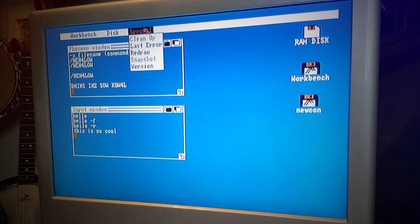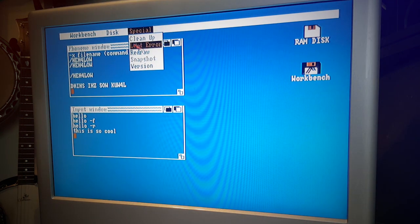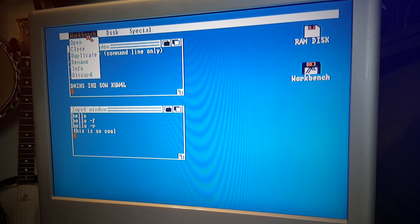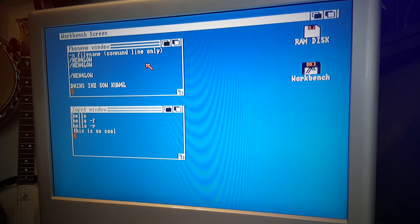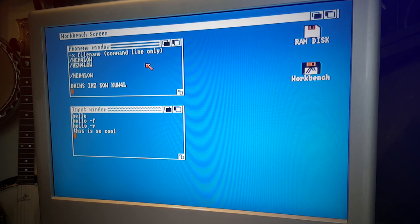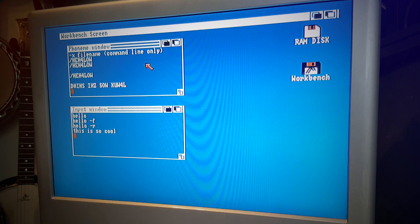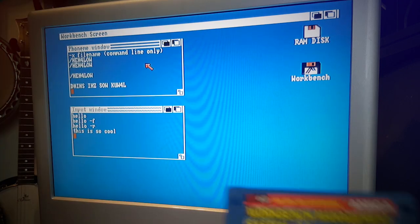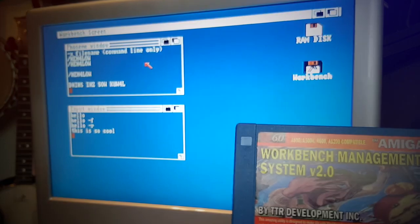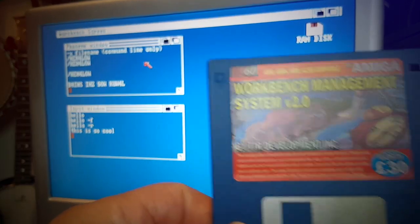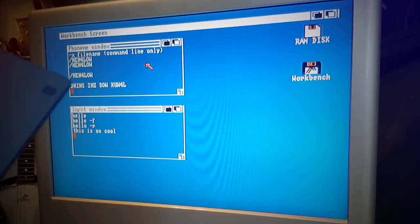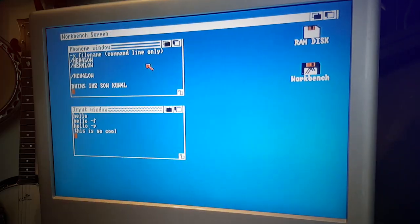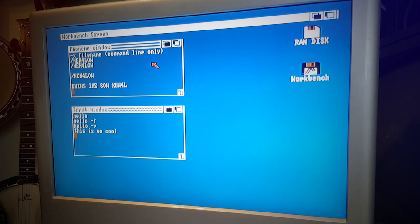So there you go, that's the Amiga Workbench, this one is Workbench 1.3. Anyway, thanks for watching guys, and next time we'll probably look at one of the utilities like this one, Workbench Management System 2.0, which I suspect is actually just a series of more utilities for your Workbench and stuff you'll never use. Thanks for watching and I'll see you next time.